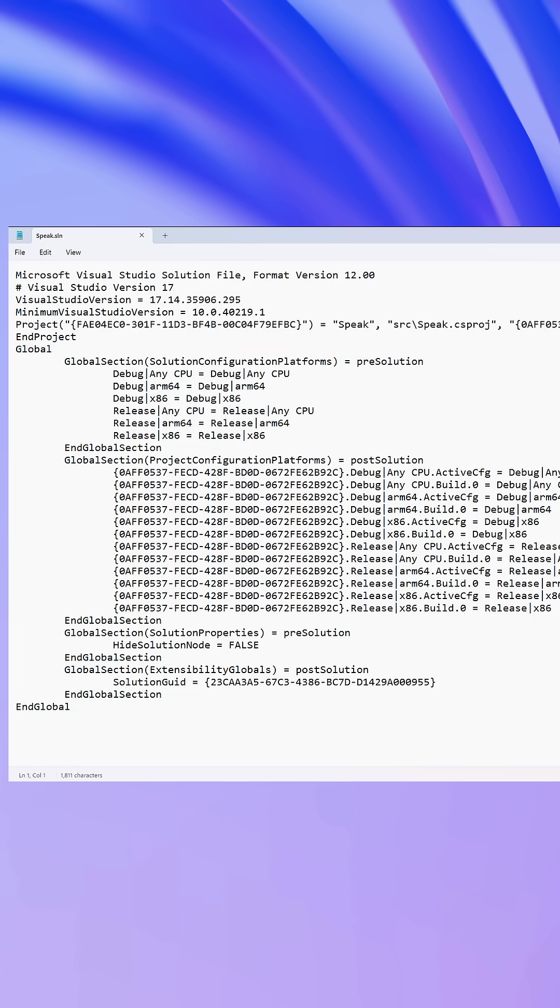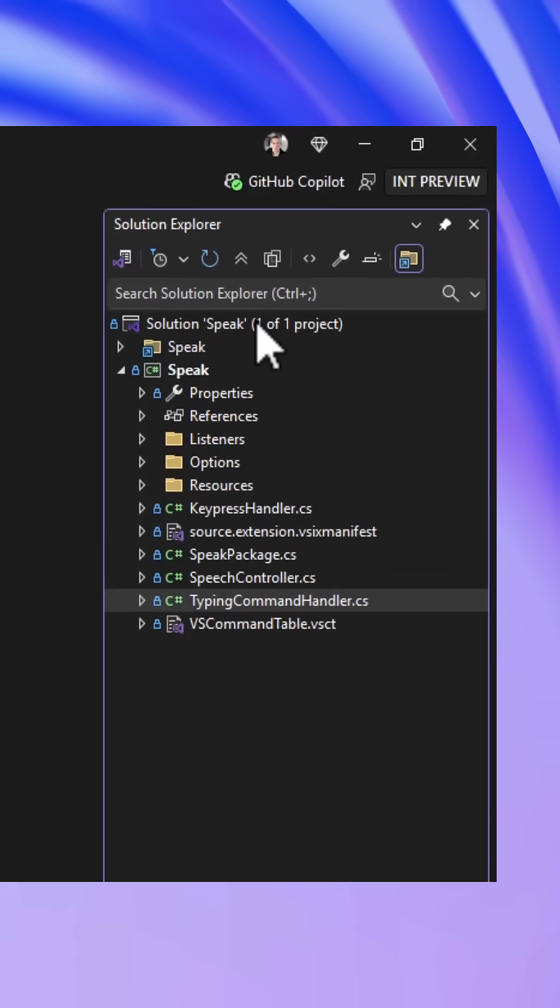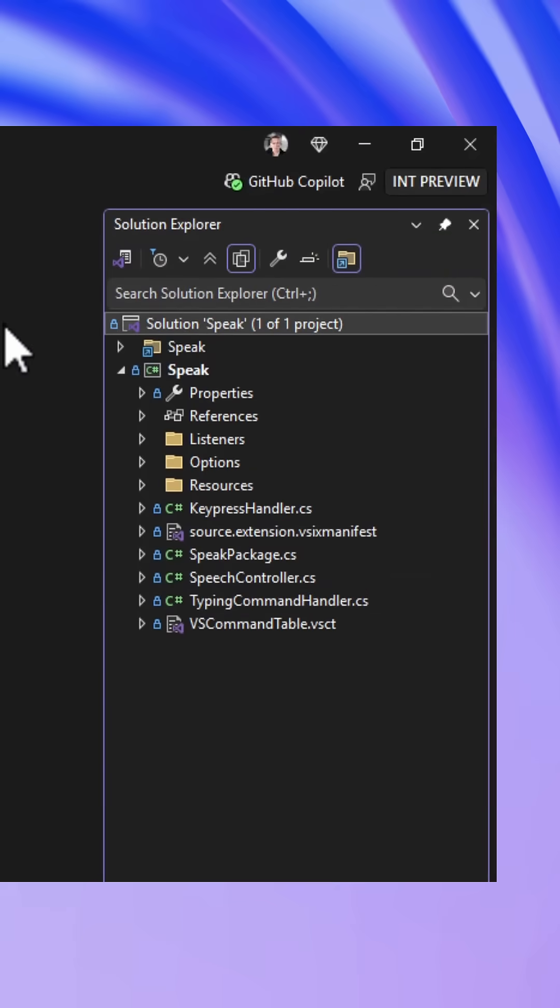So let's upgrade this to the new SLNX file format. First, I select the Solution node in Solution Explorer.